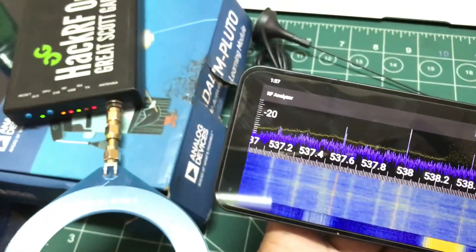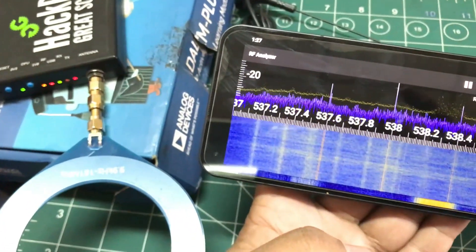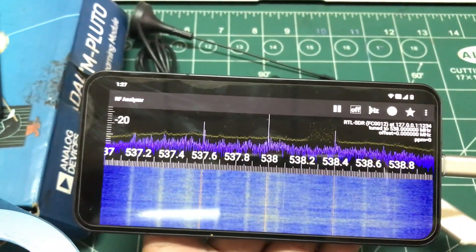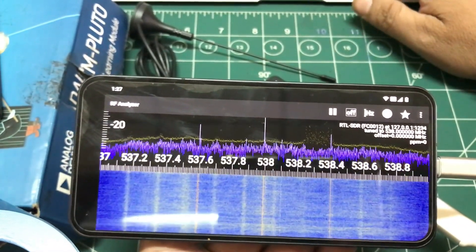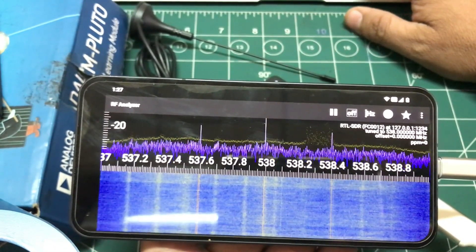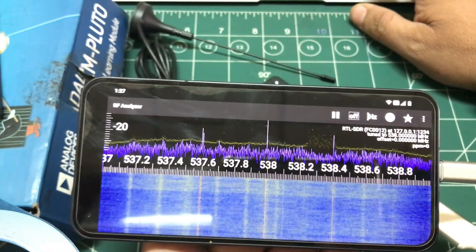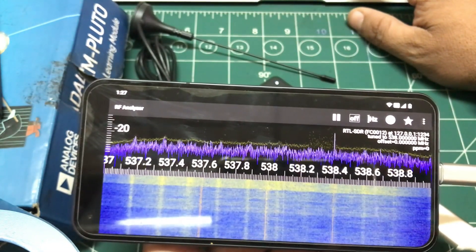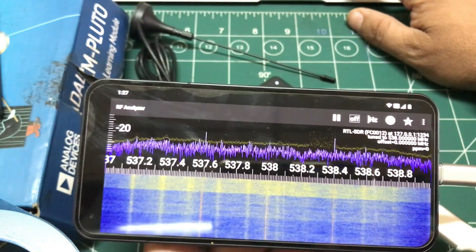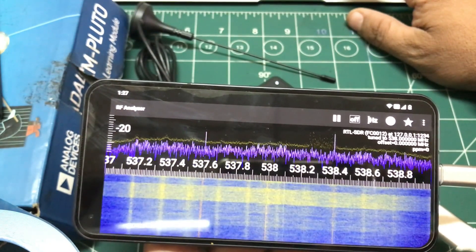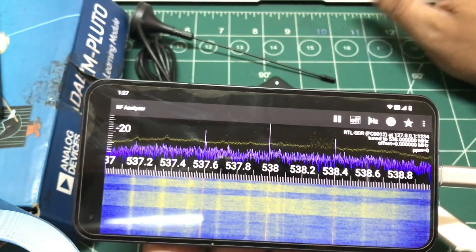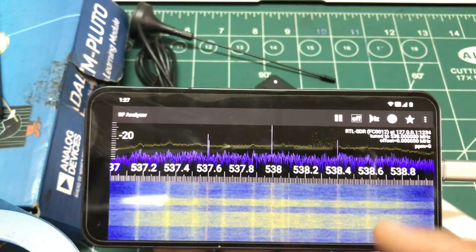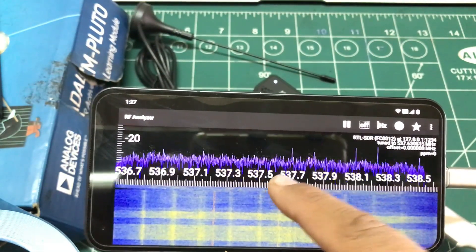I have a HackRF connected to a loop antenna that is transmitting a signal at 538 MHz, just to show you that it is indeed the transmission I'm sending. I'm going to turn off this transmission and observe the peak disappear — and there it is, the peak is removed. Now let me turn the transmission back on to confirm.